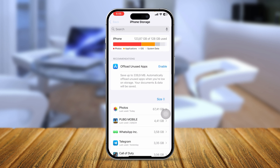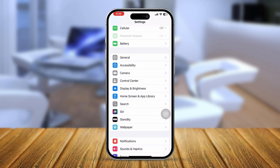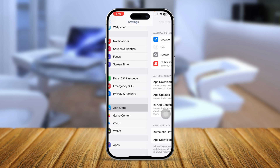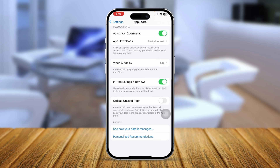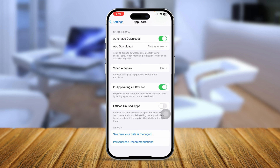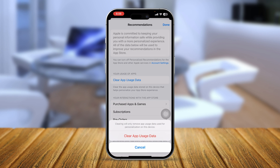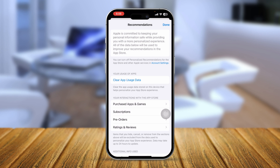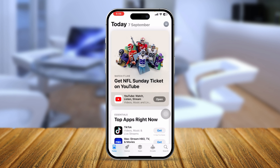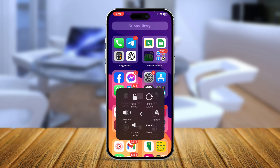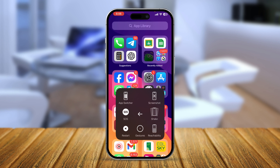Go back to the main Settings, scroll down to App Store, then scroll down to Personal Recommendations and tap Clear App Uses Data. Tap Clear App Uses Data again and select Done. Then exit and restart your iPhone. This should definitely help solve your problem.